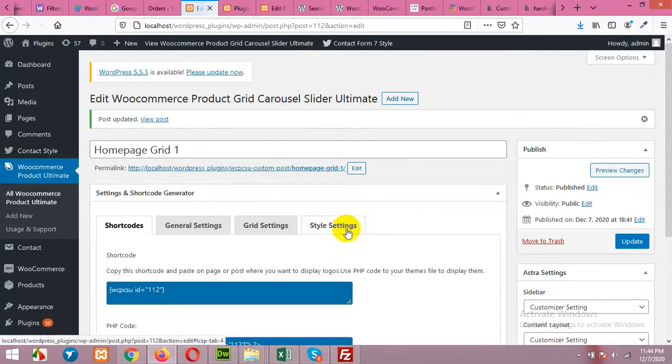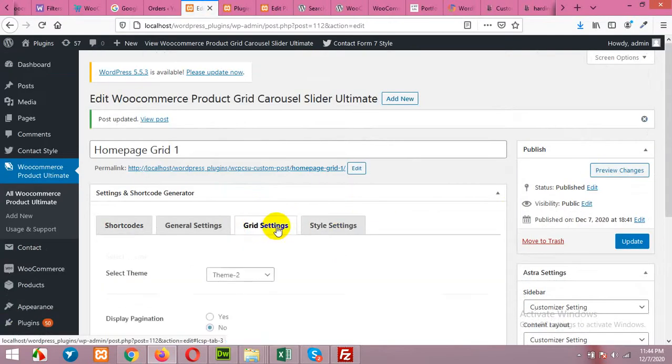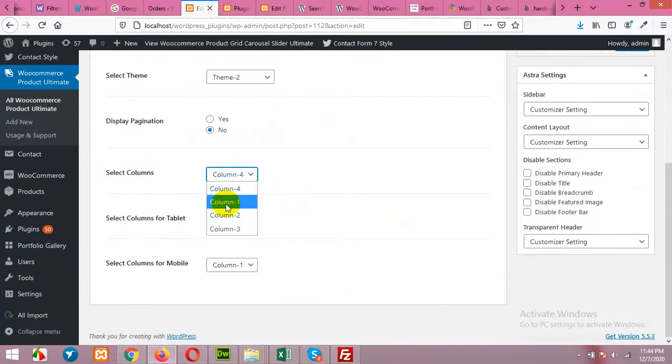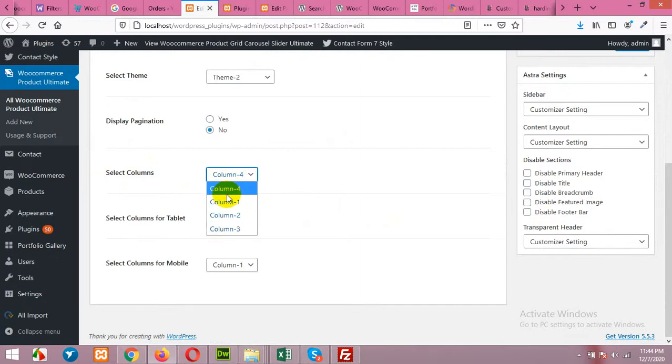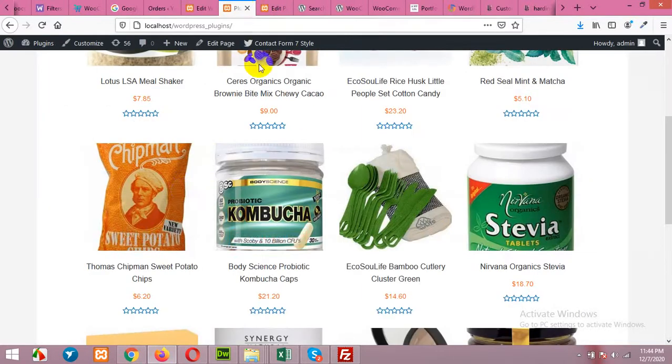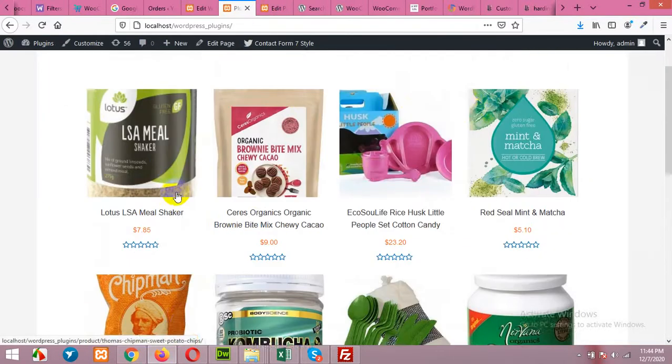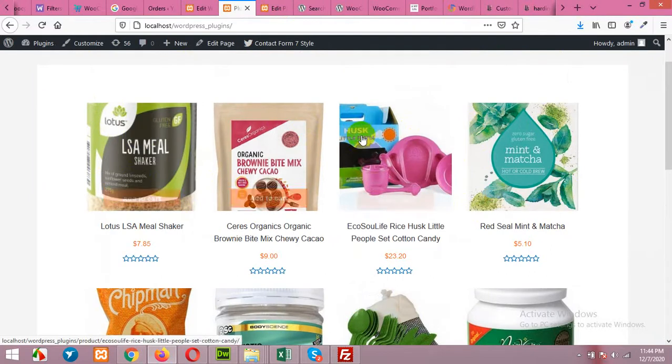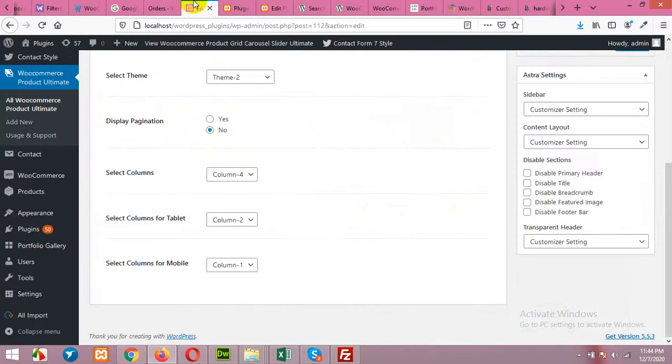There are also the column layout settings. You can choose three column layout or four column, whichever you want. But for my website, my homepage is full width, so four column width will be perfect.